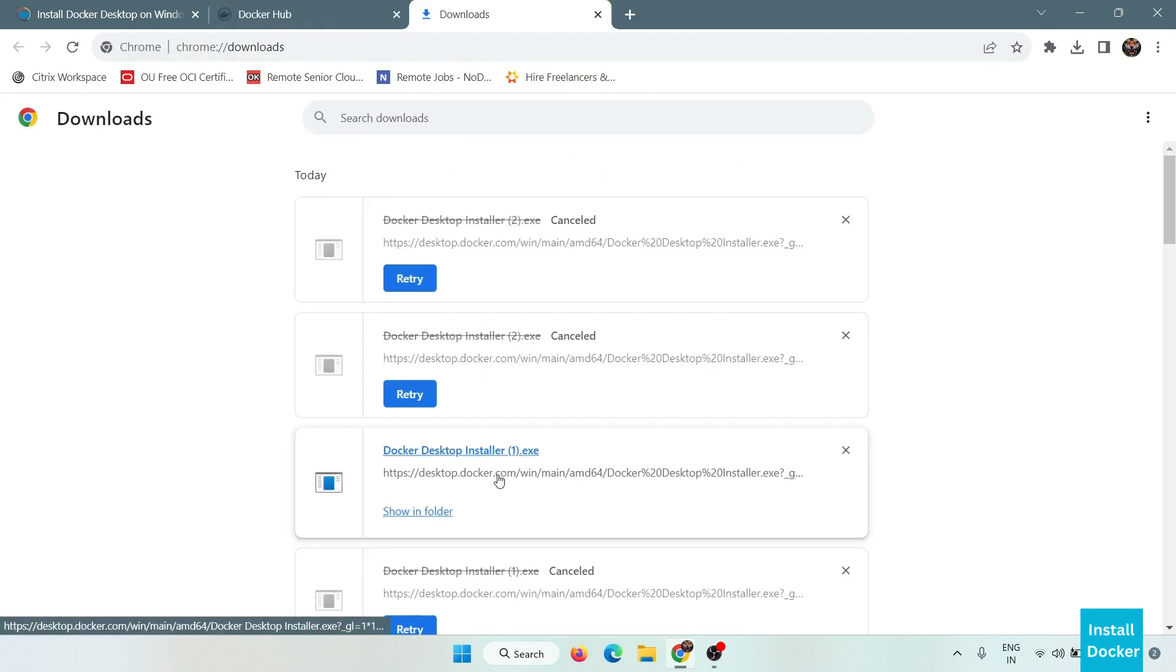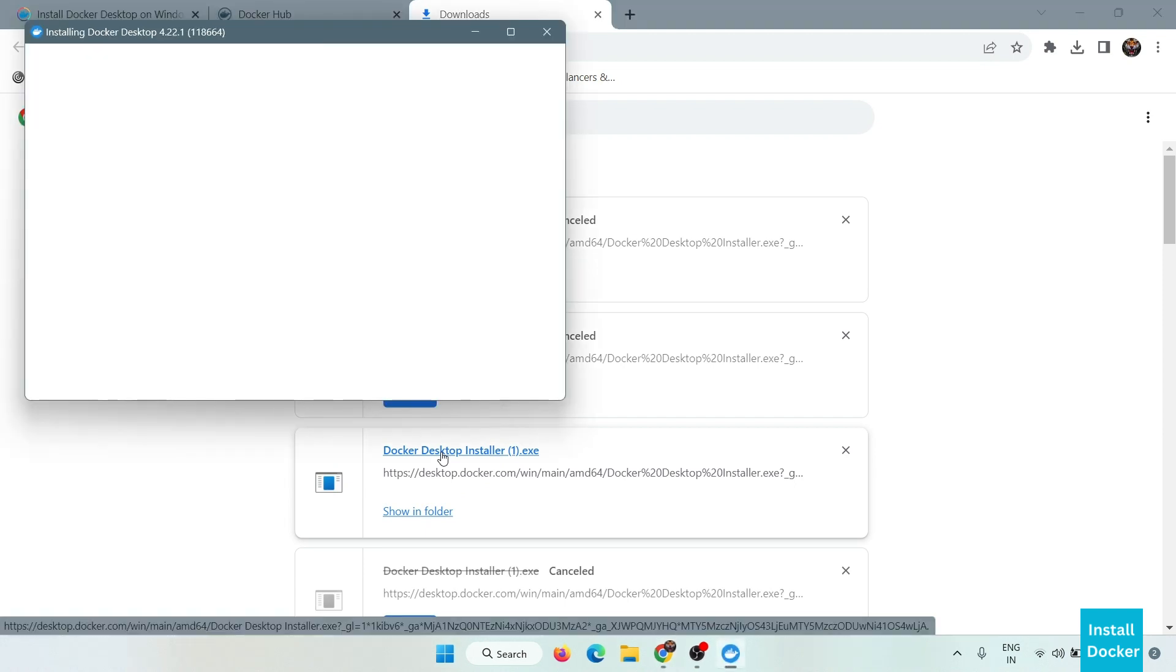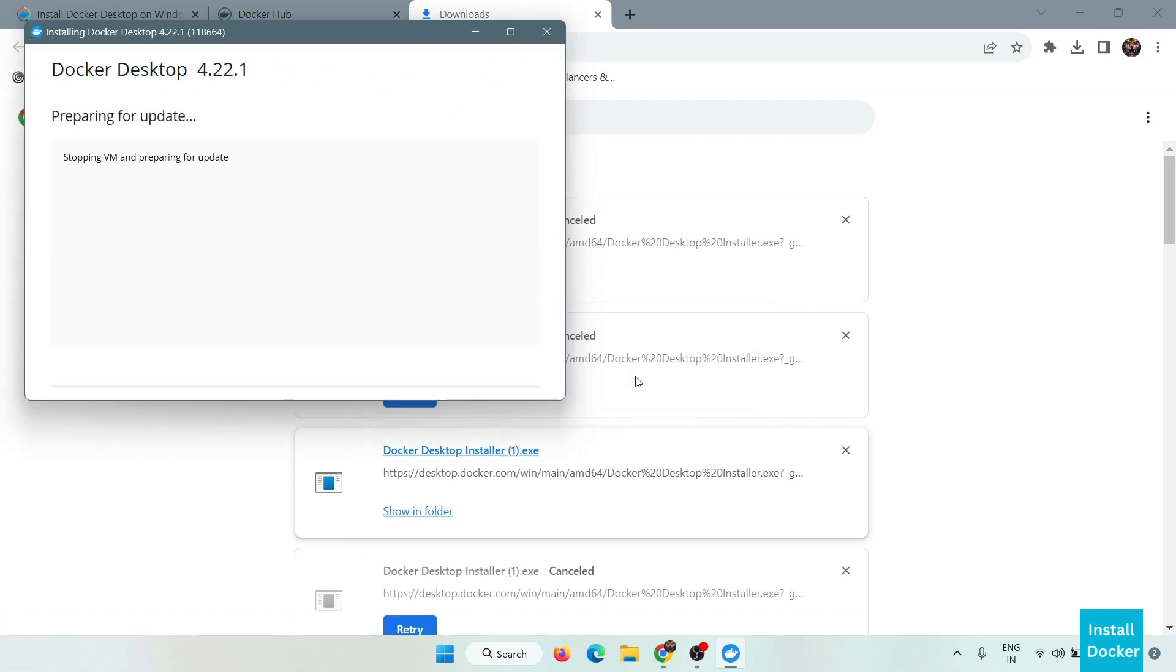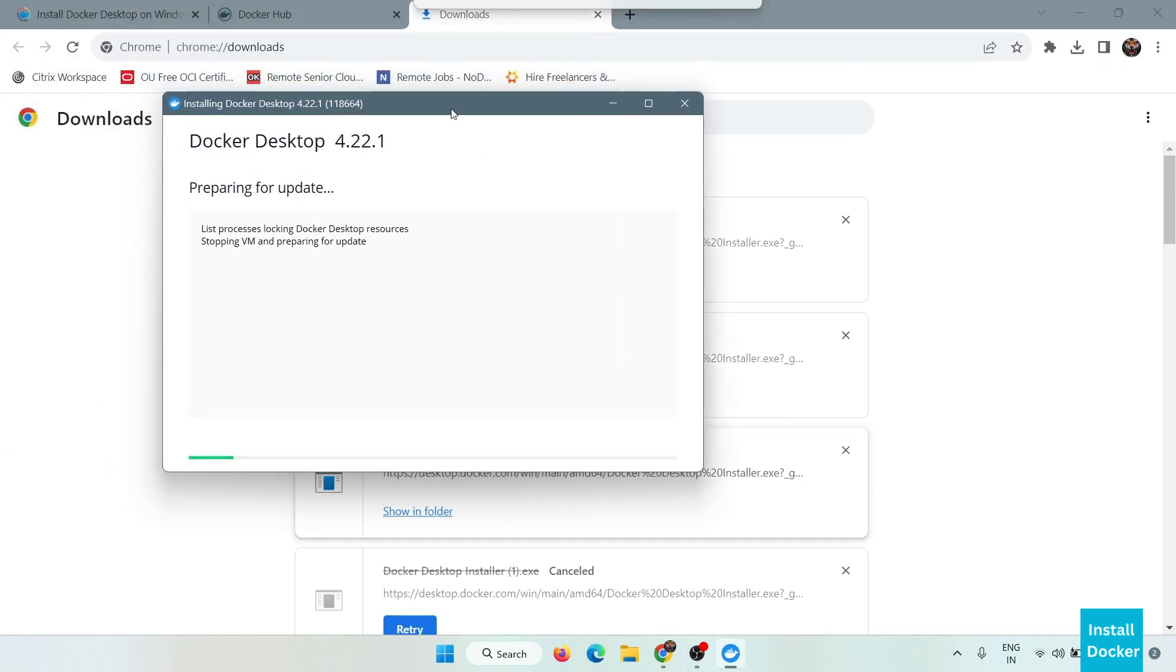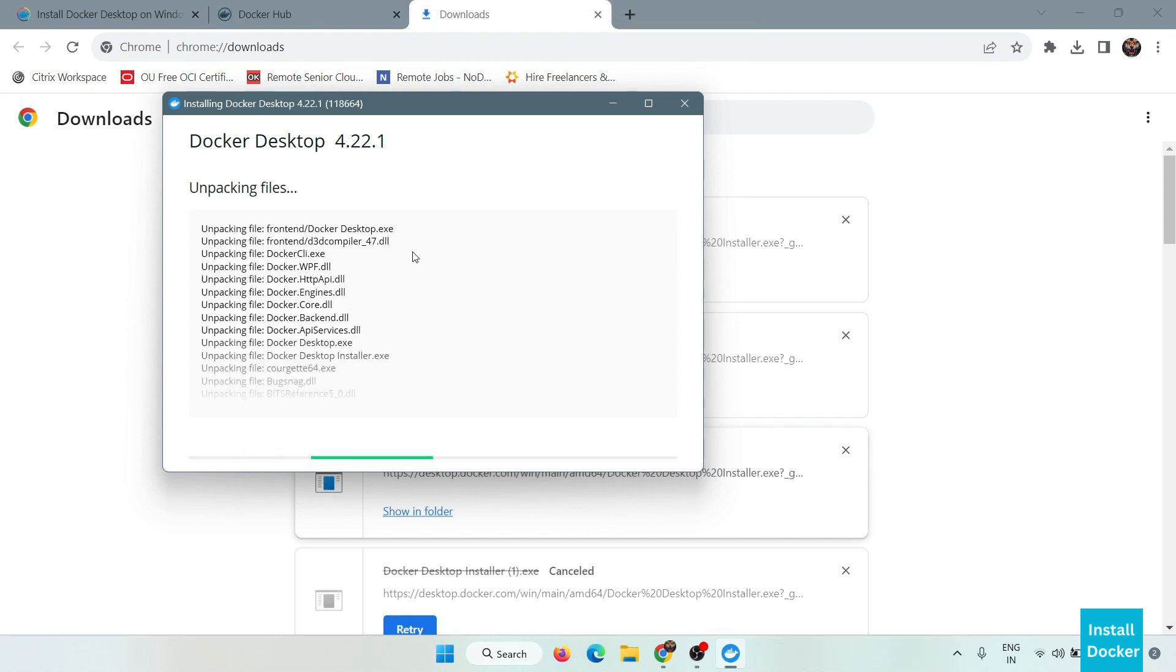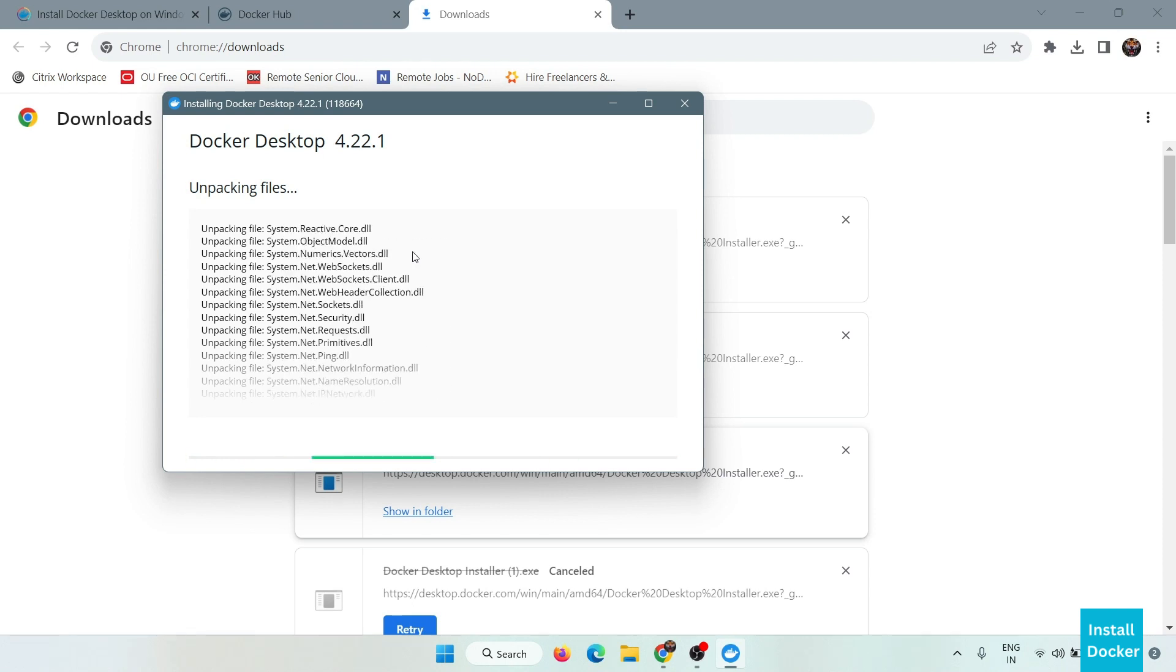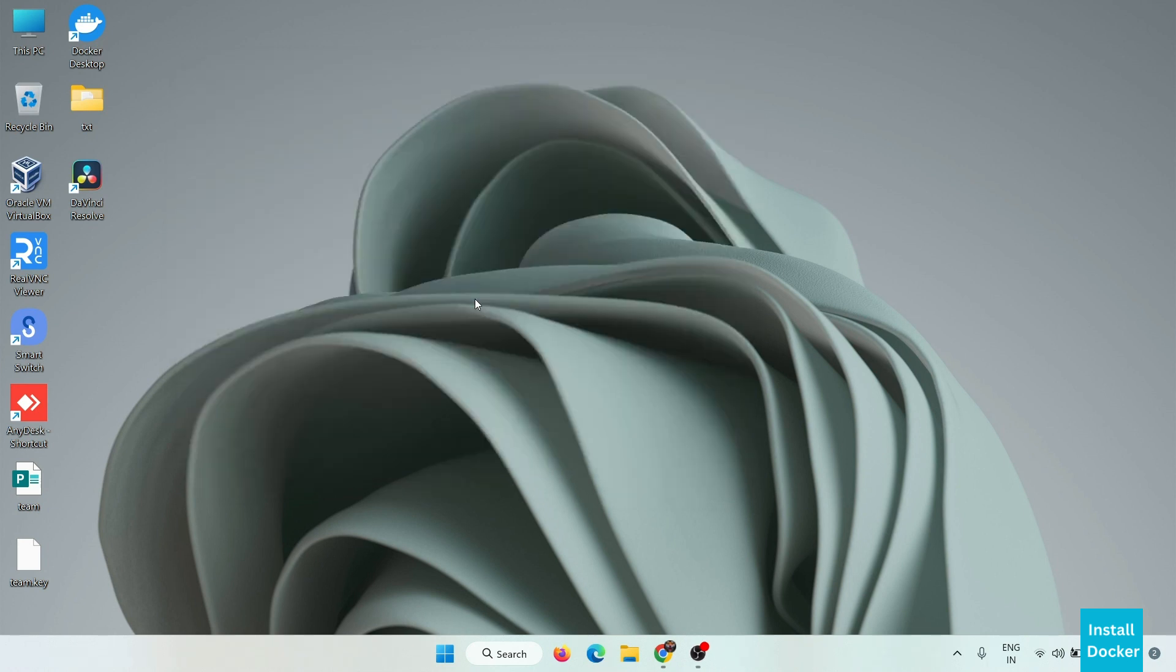After creating a new account, simply go to your file and install it. I have already downloaded this file so it is updating. Now our Docker is installed successfully. Now simply click on close.